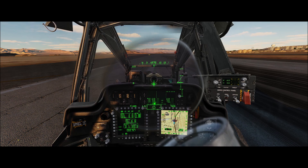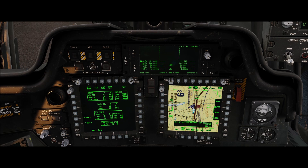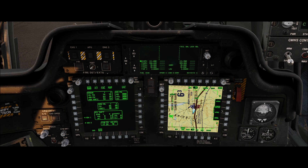Let's go ahead and turn off the iHADS monocle and take a look at the right MPD. You can see the cursor is hovering over the route icon. We'll move it over to Waypoint 3 — depress brings up Waypoint 3. We can move that around, select other icons, depress, and bring up those menus. It's kind of like using the variable action button, but using the cursor.